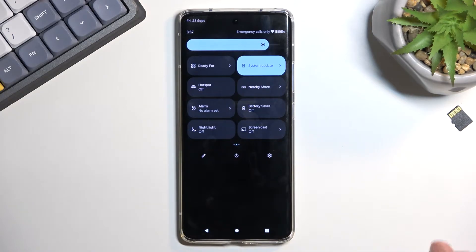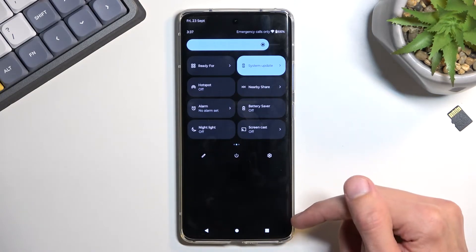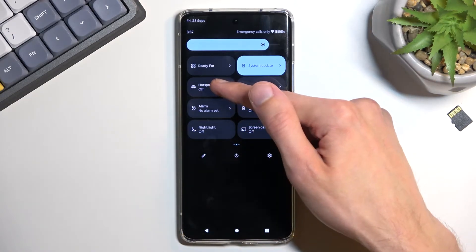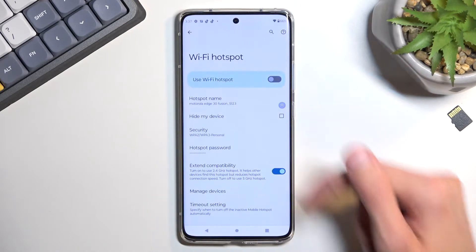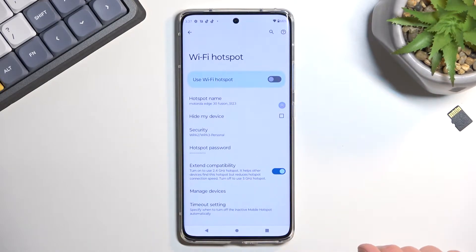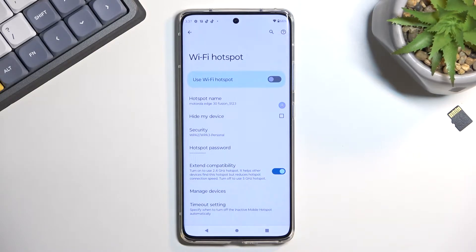Once you locate the toggle, the first time around you will most likely need to hold it. The reason for this is it will take you to the settings where you can customize how the actual hotspot works.